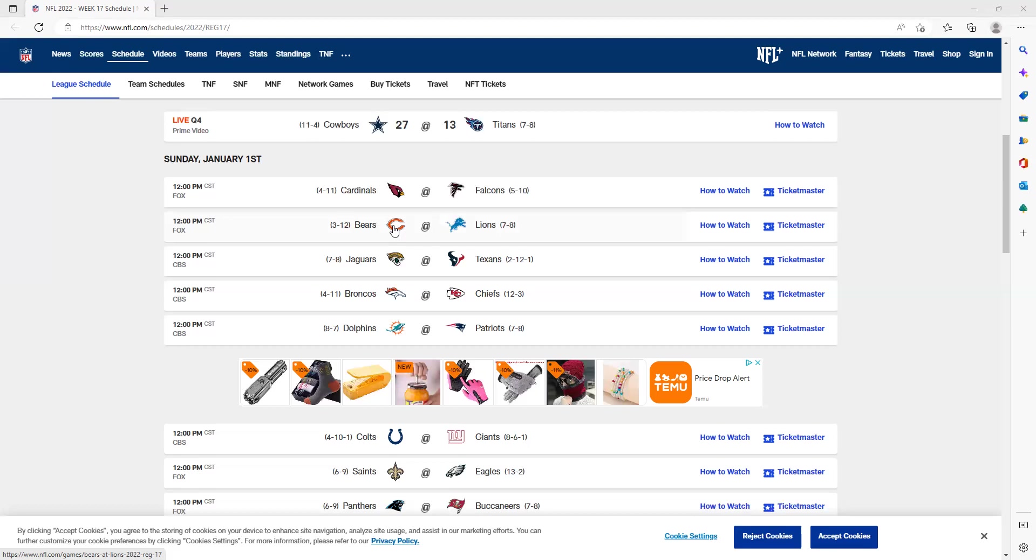I picked against the Texans last week and they ended up surprisingly beating the Titans. But this one, the Jaguars are definitely going to win. Trevor Lawrence has been breaking out recently. He's been so good. I think he's going to have an awesome game against this horrible Texans defense. This one is not going to be close—it's going to be a huge blowout.